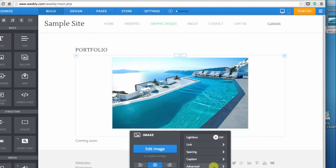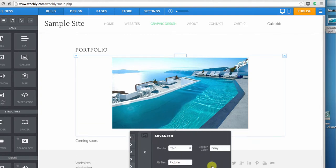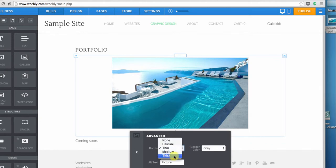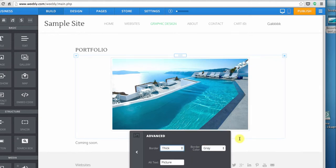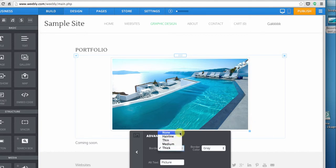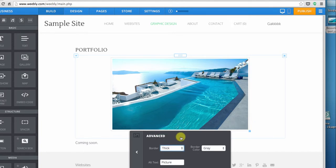It's a little bit subtle, kind of hard to see, but you can have a thicker border all the way to none. And you can also fill in the alt text.